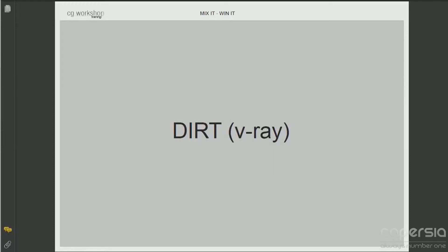Hi guys and welcome to another video Mix It and Win It. Right now I want to show you some tricks you can easily implement with V-Ray and V-Ray dirt material on any object.